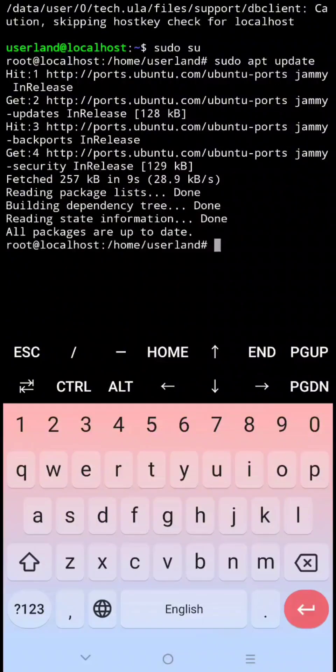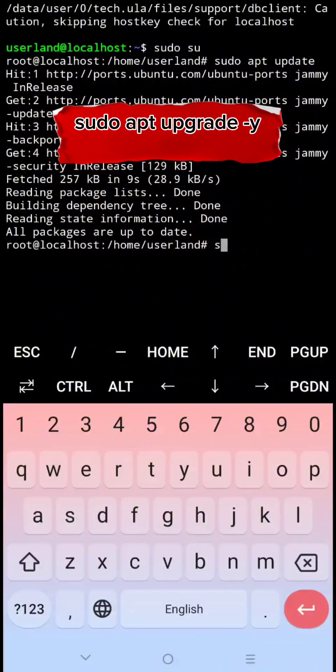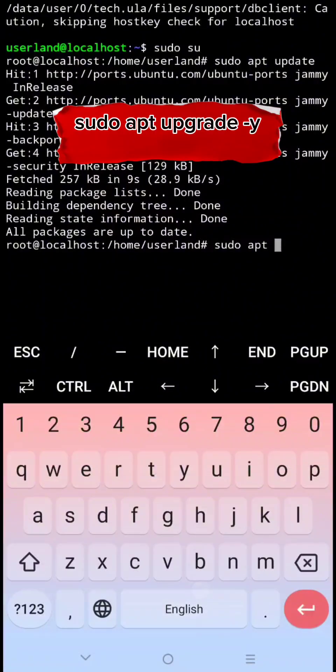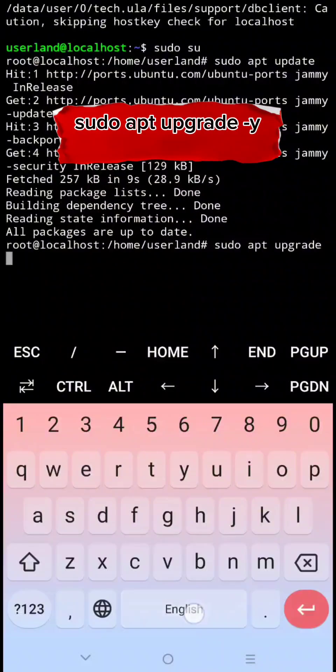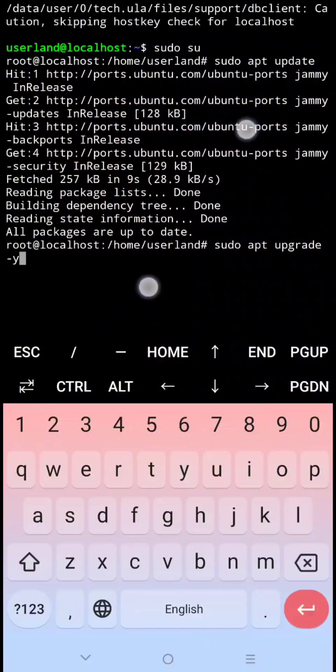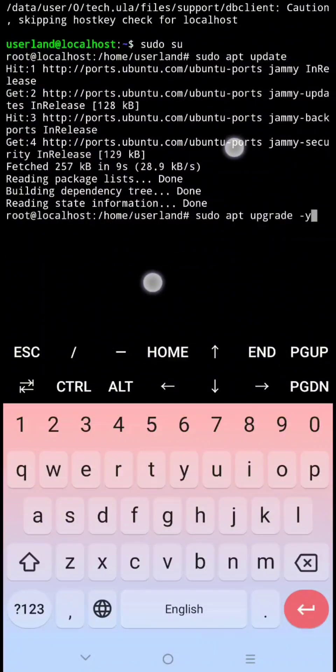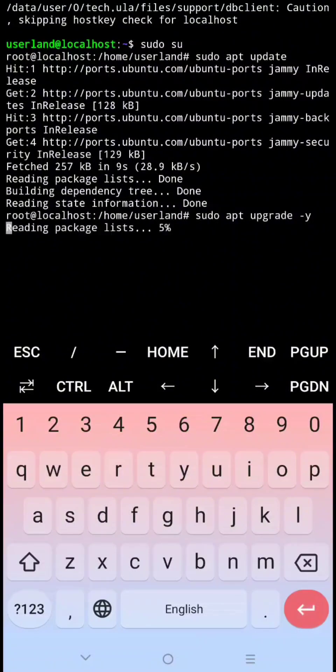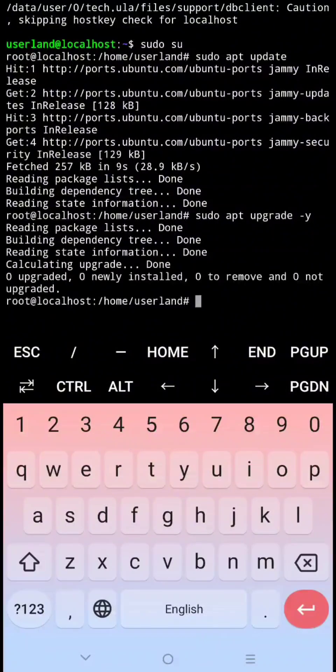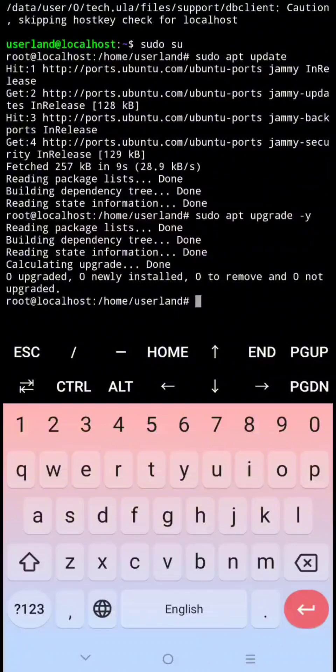Next type sudo apt upgrade dash y then click enter. Next sudo apt install git dash y then click enter.